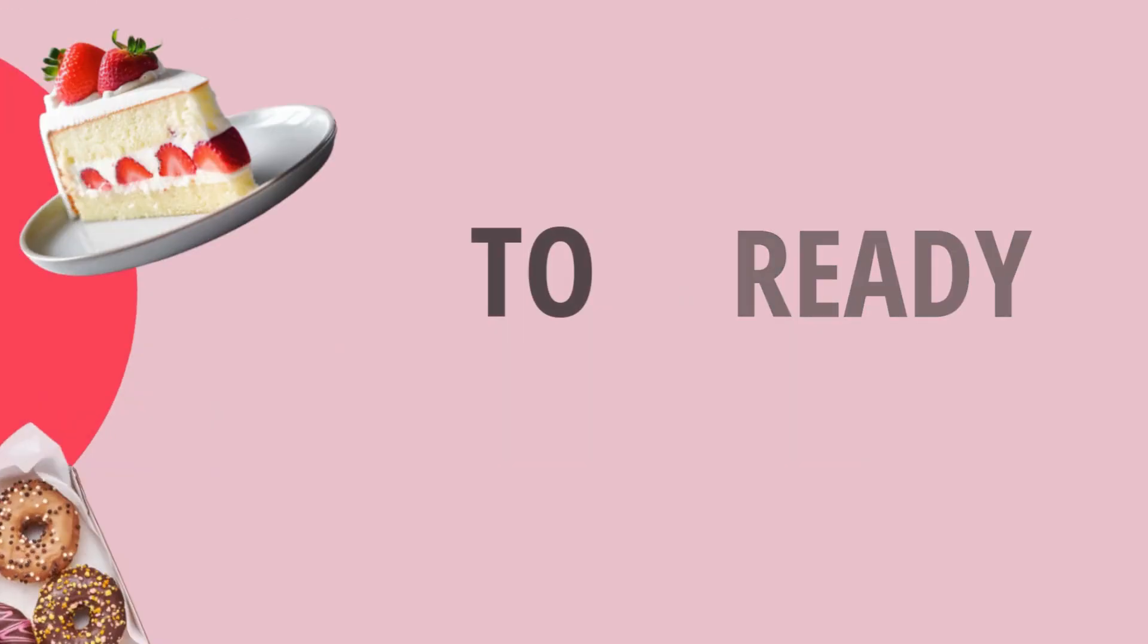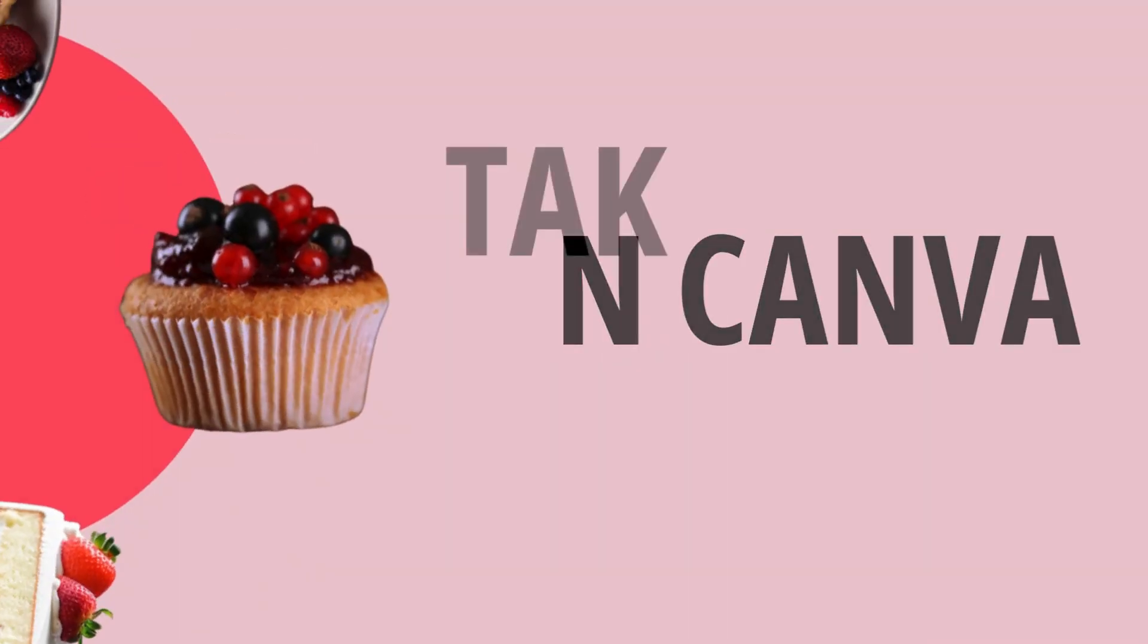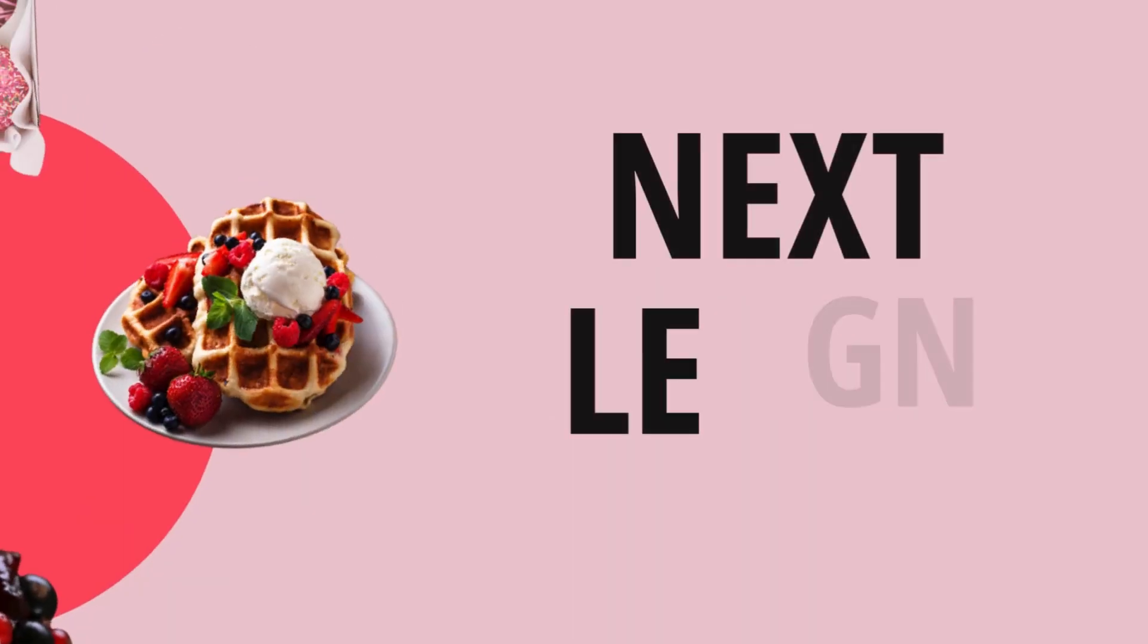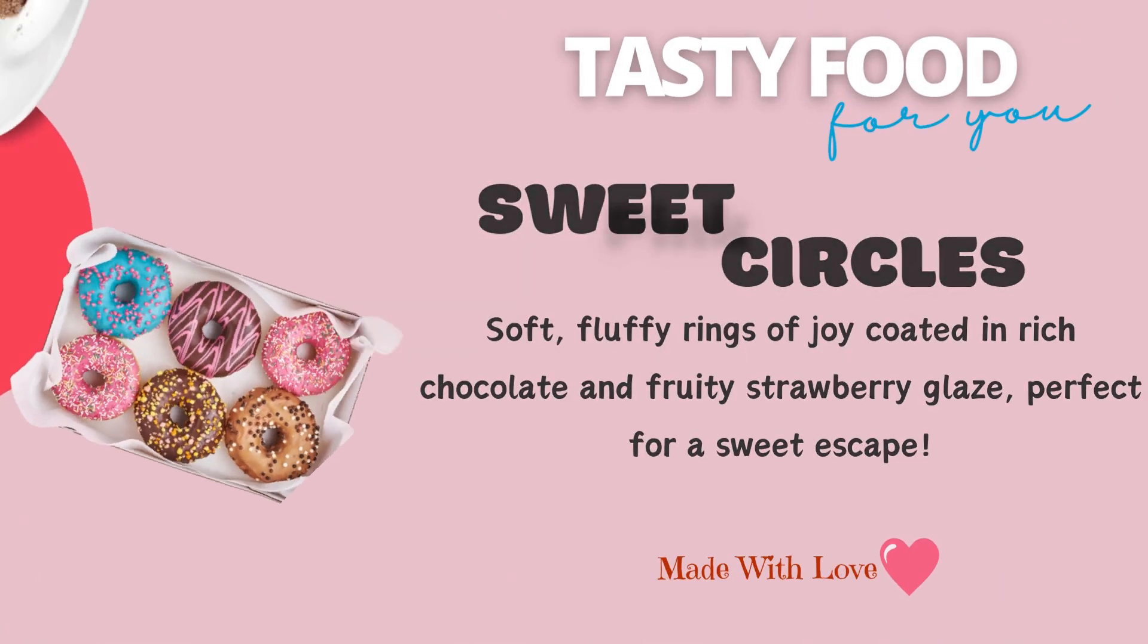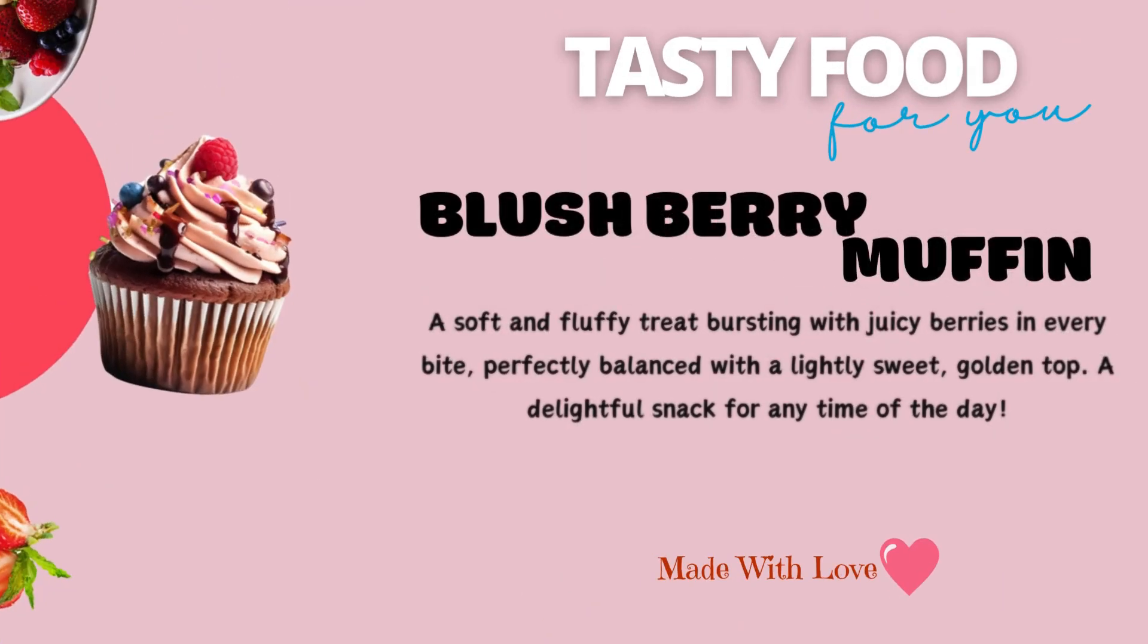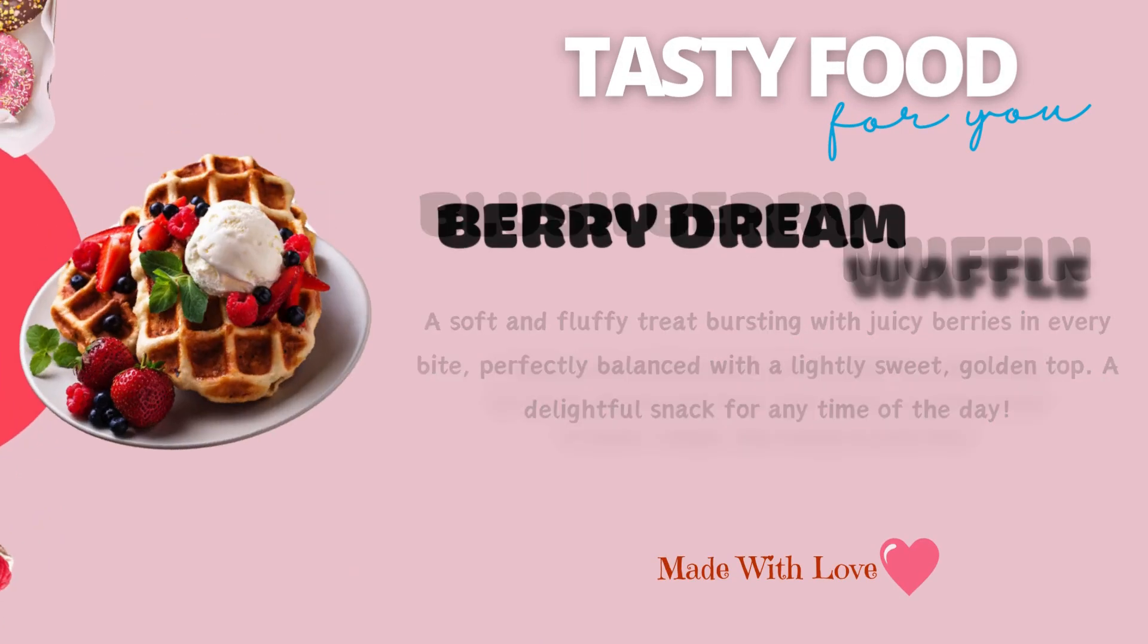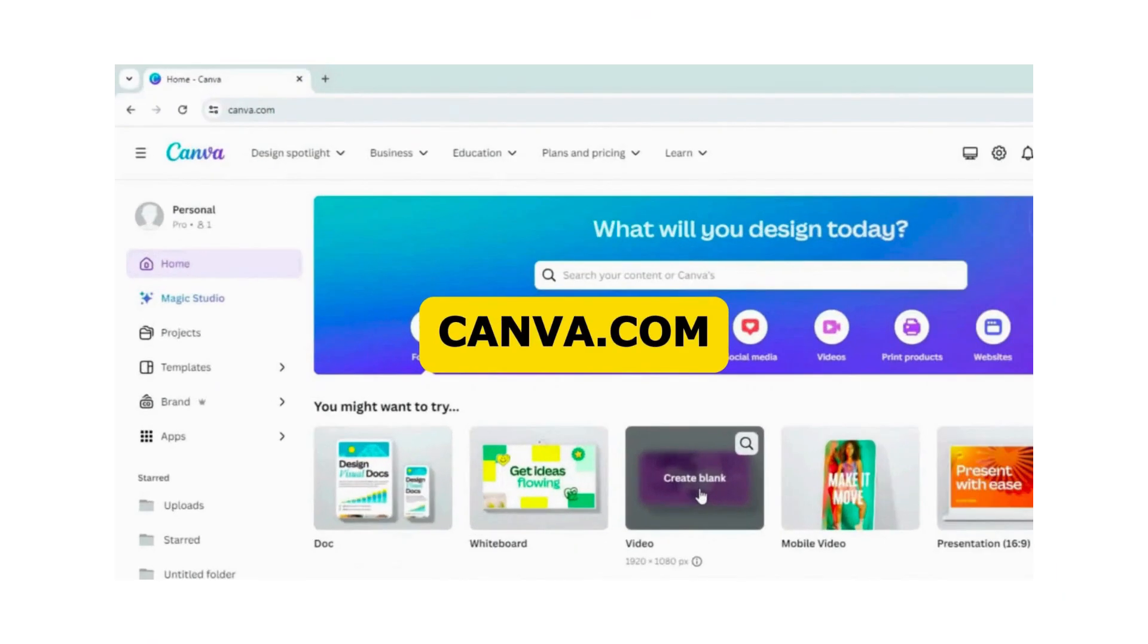Hi there! Get ready to animate like a pro in Canva and take your designs to the next level. Today we'll learn how to create this stunning cafe menu with animations using Canva's match and move feature.